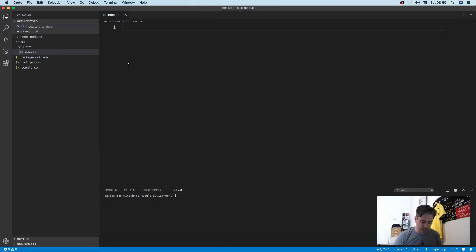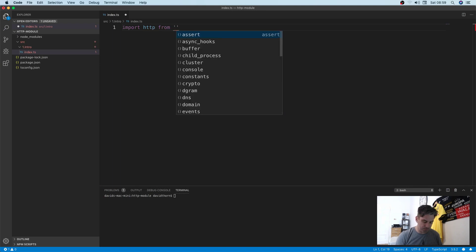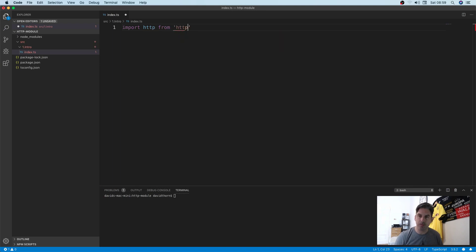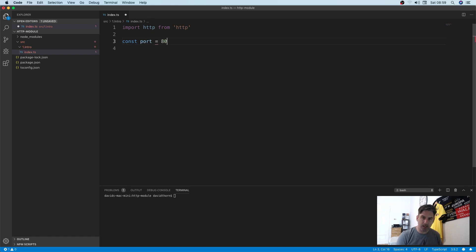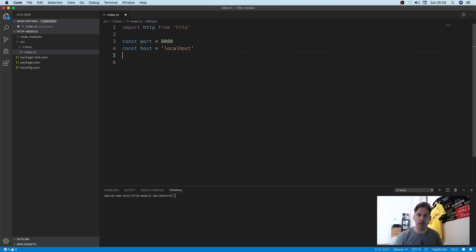The first thing we need to do is import the HTTP module. Because we're going to be creating a server we need to define a port and also the hostname. So the port we're going to be listening on is 8080 and that's going to be on localhost for the time being.